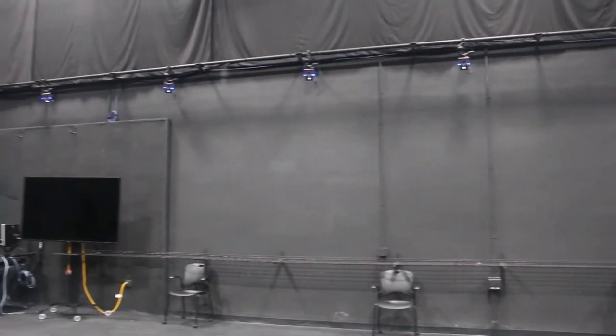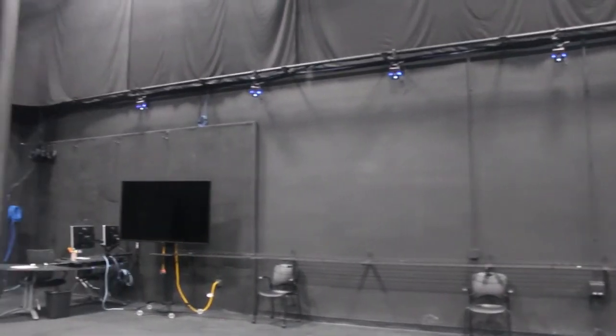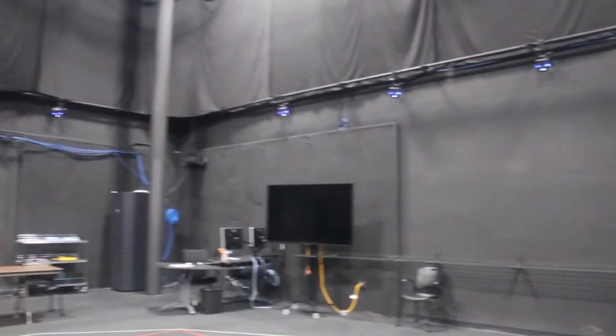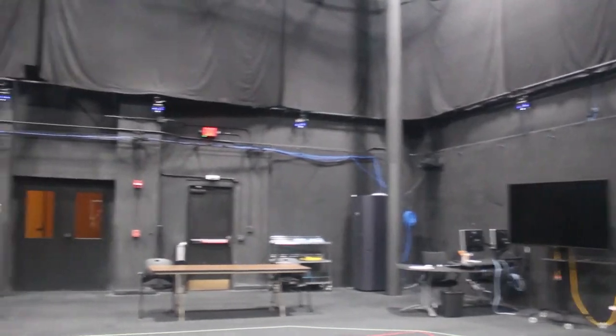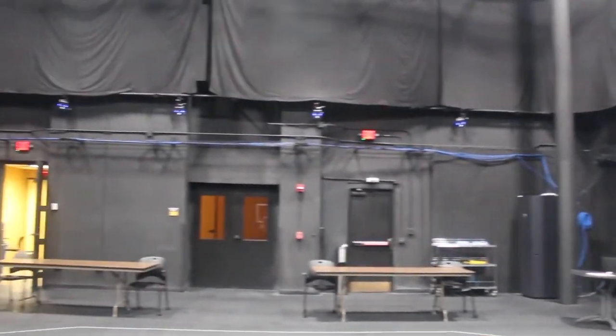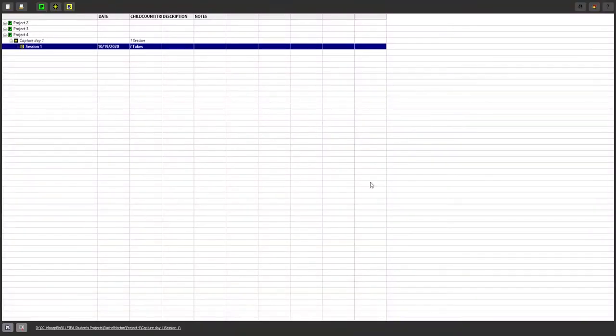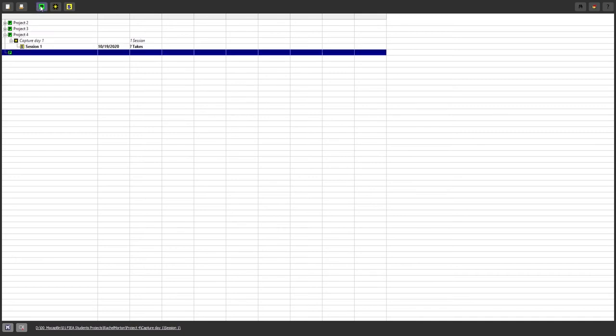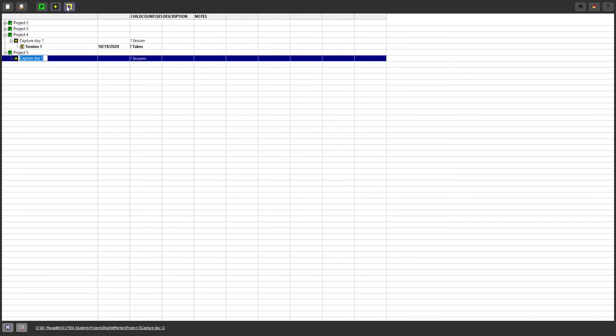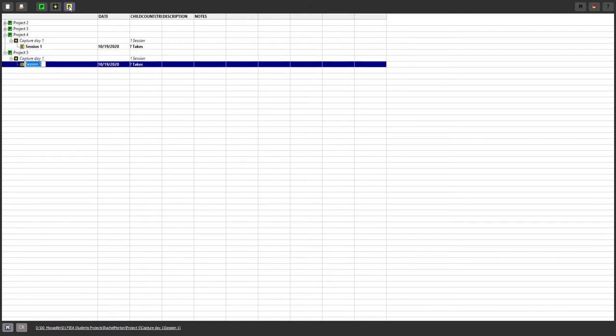So we will be starting by calibrating the motion capture studio. Alright so here is Eclipse. We're gonna start by opening a new database. Here our database is already open so we're just gonna start by clicking new project, new capture day, and new capture session.